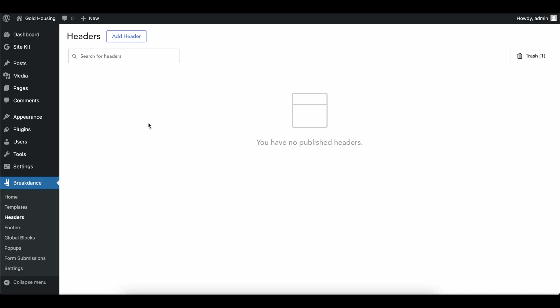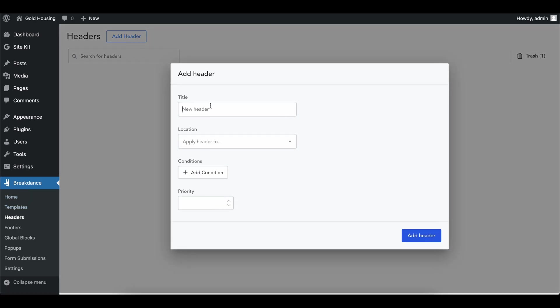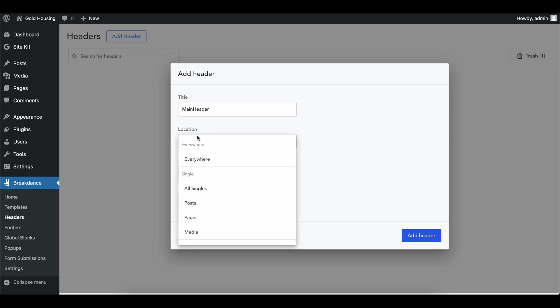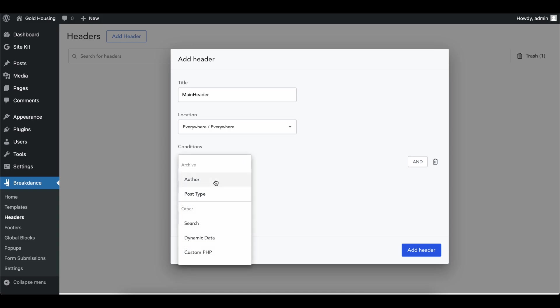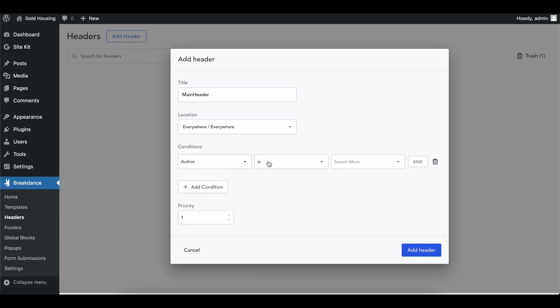When I refresh this page, there is no header on this website. We can head into Breakdance Headers to add one. Add a header and call it whatever you want — I'll call it 'main header.' We're going to add this header everywhere; we don't have any conditions. We want this to be on every single page.